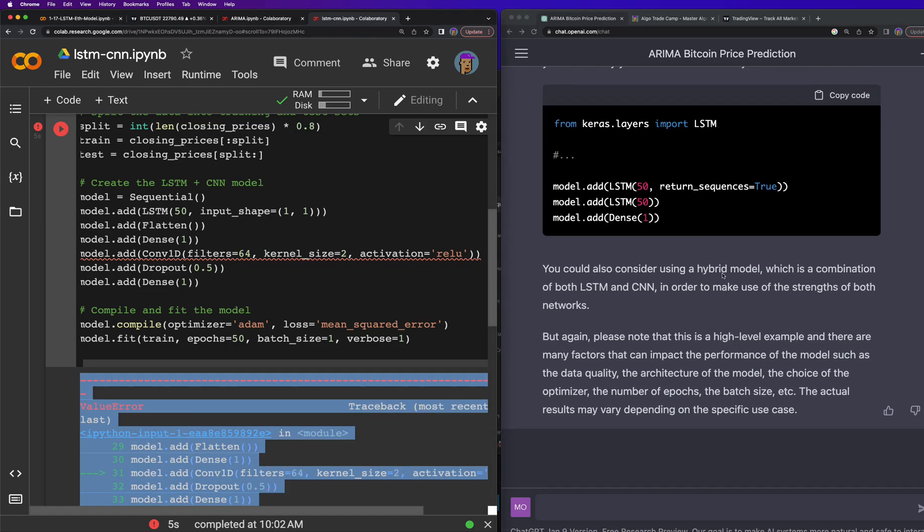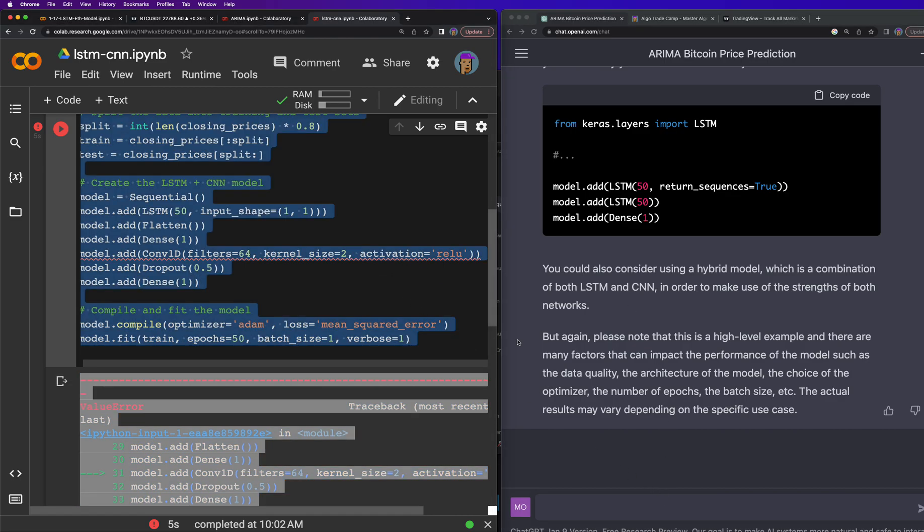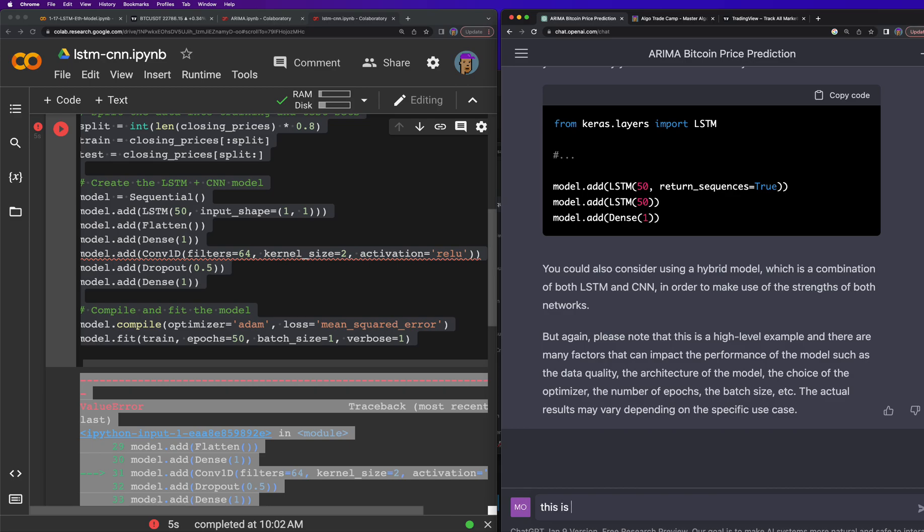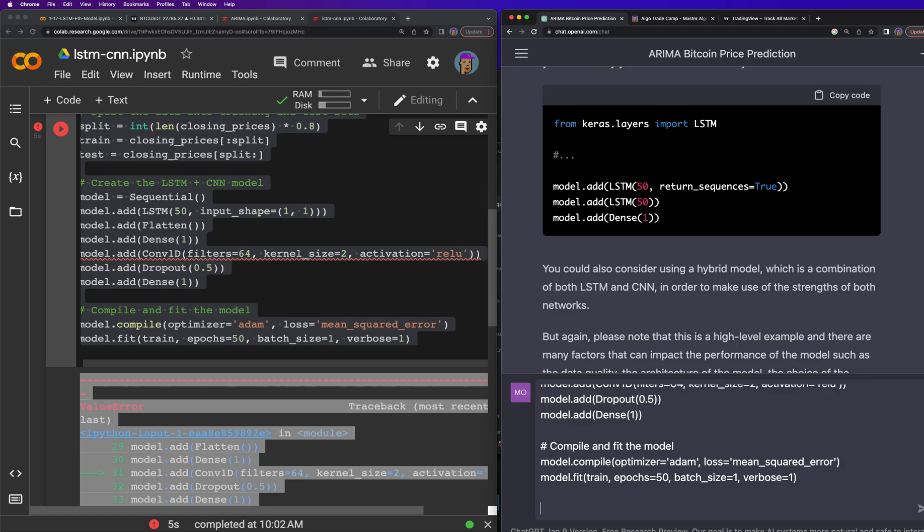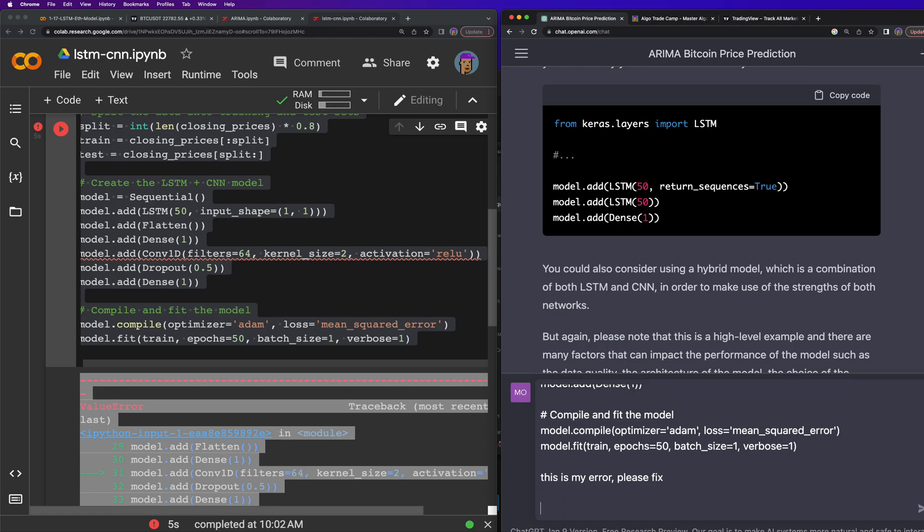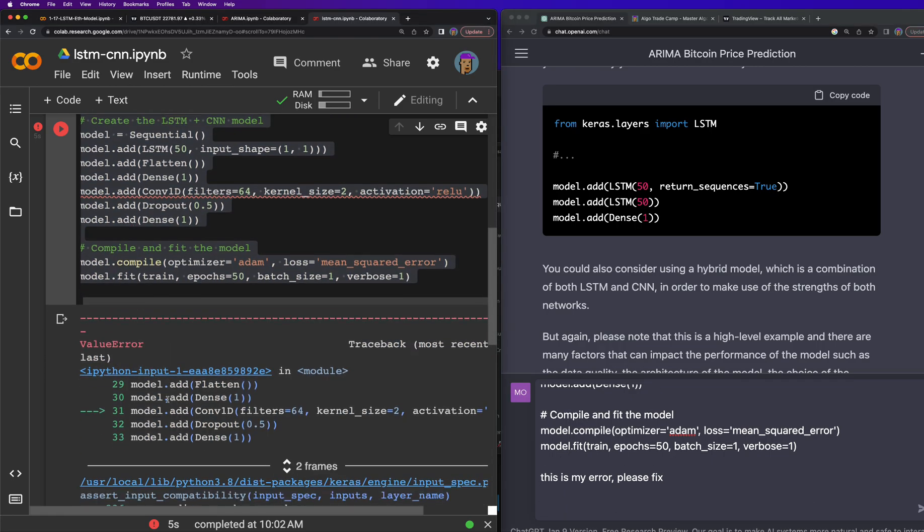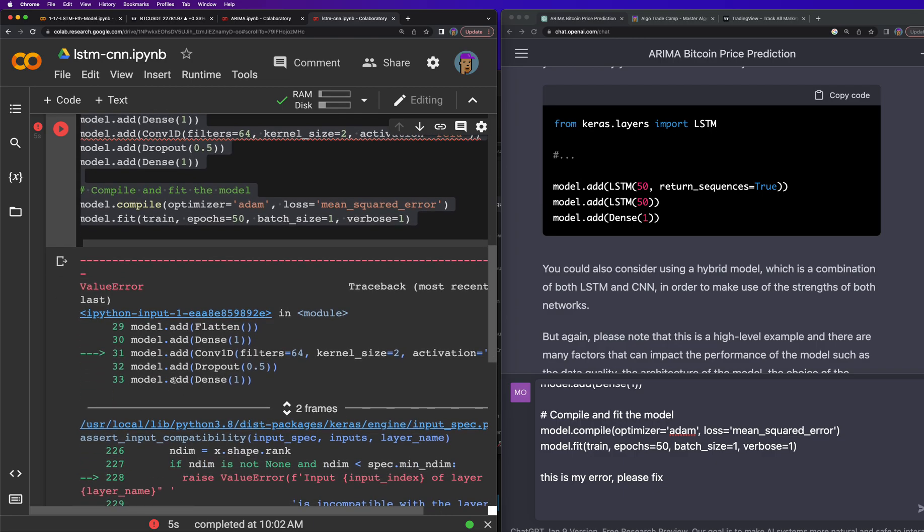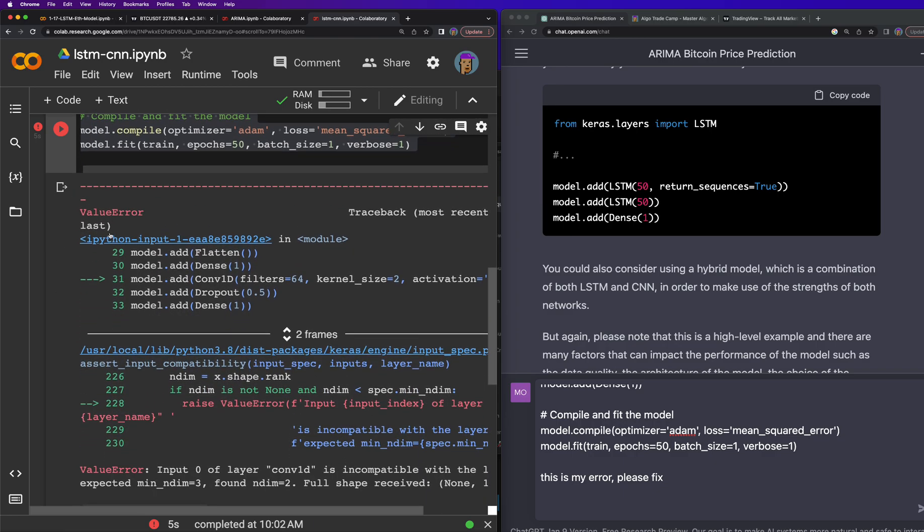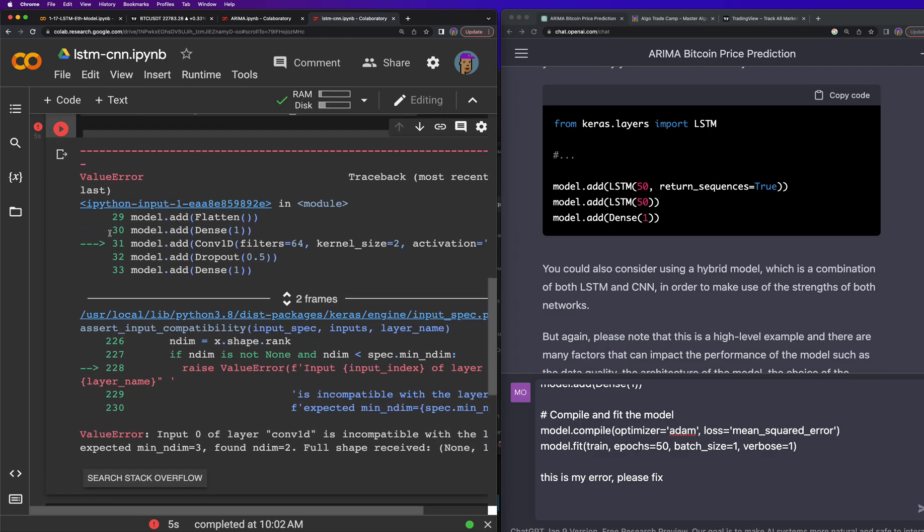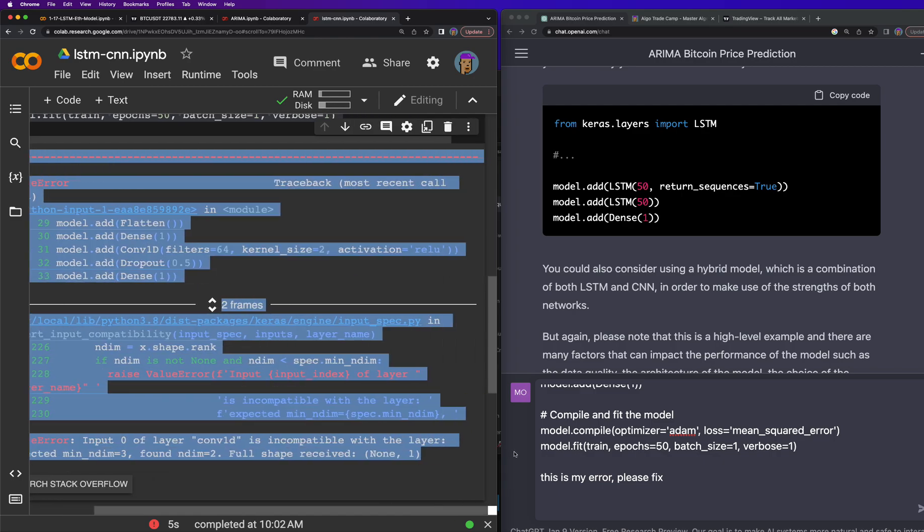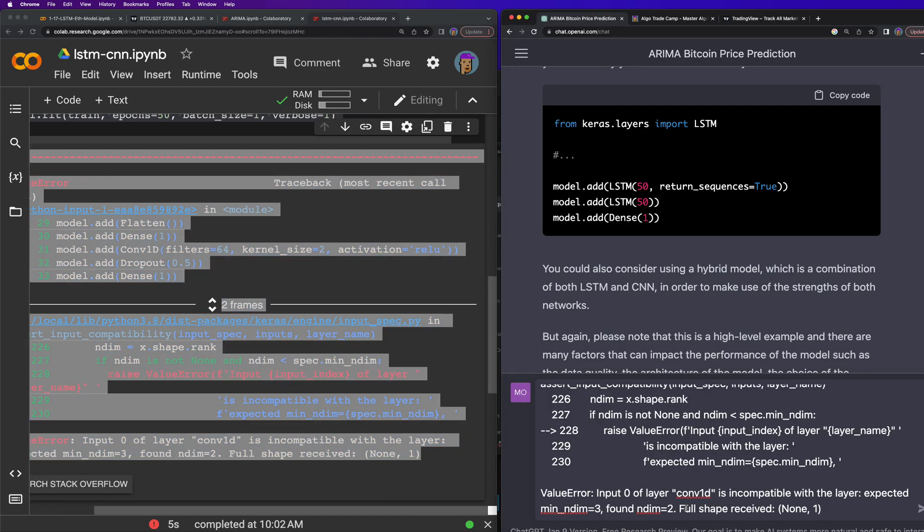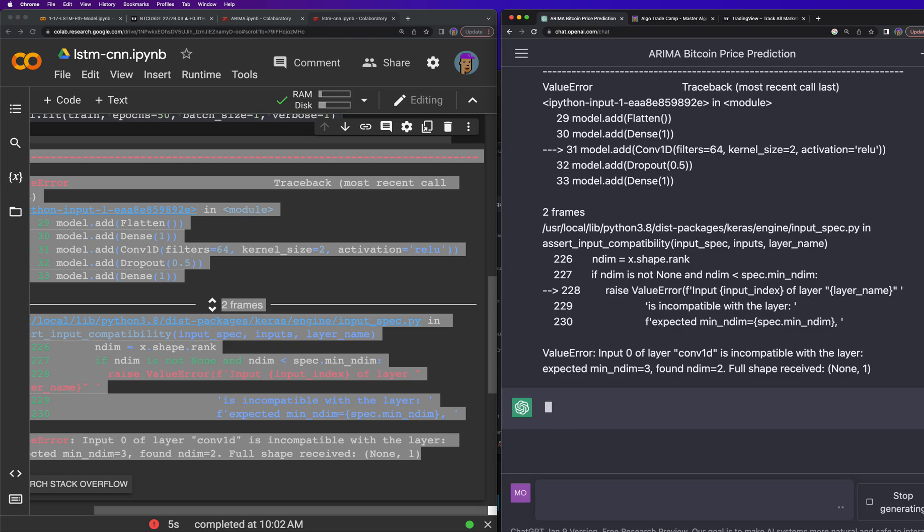So I'm going to say this is my code, and this is my error. Please fix. Come back over here, copy this error now, and then ask it to fix it for us.